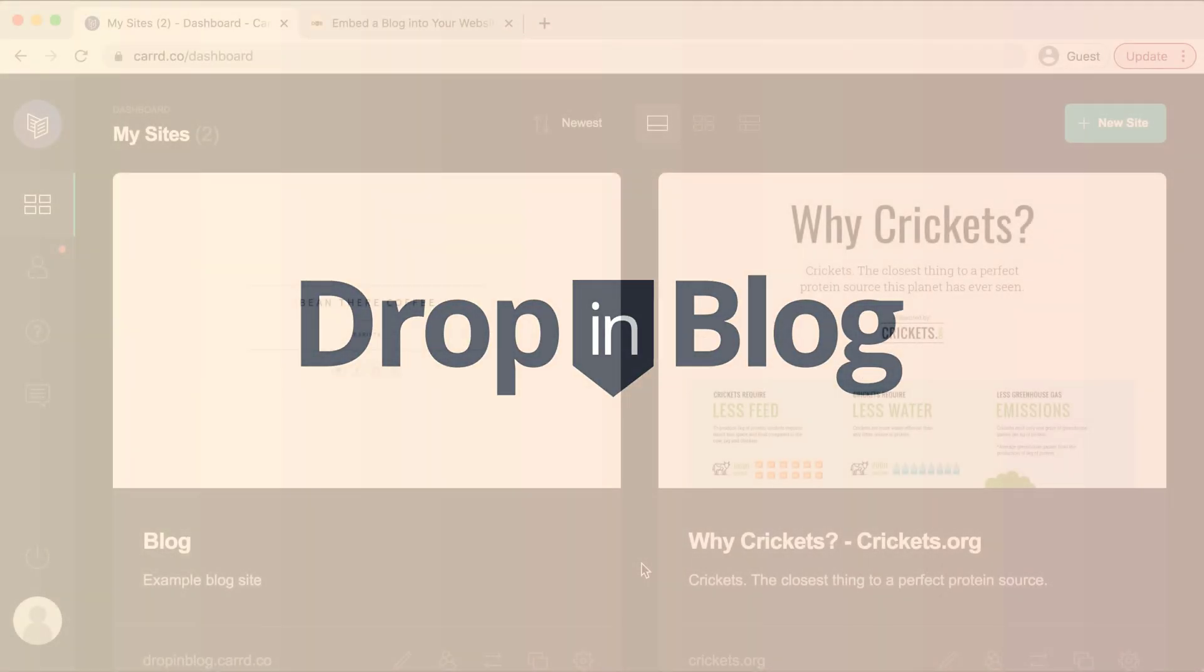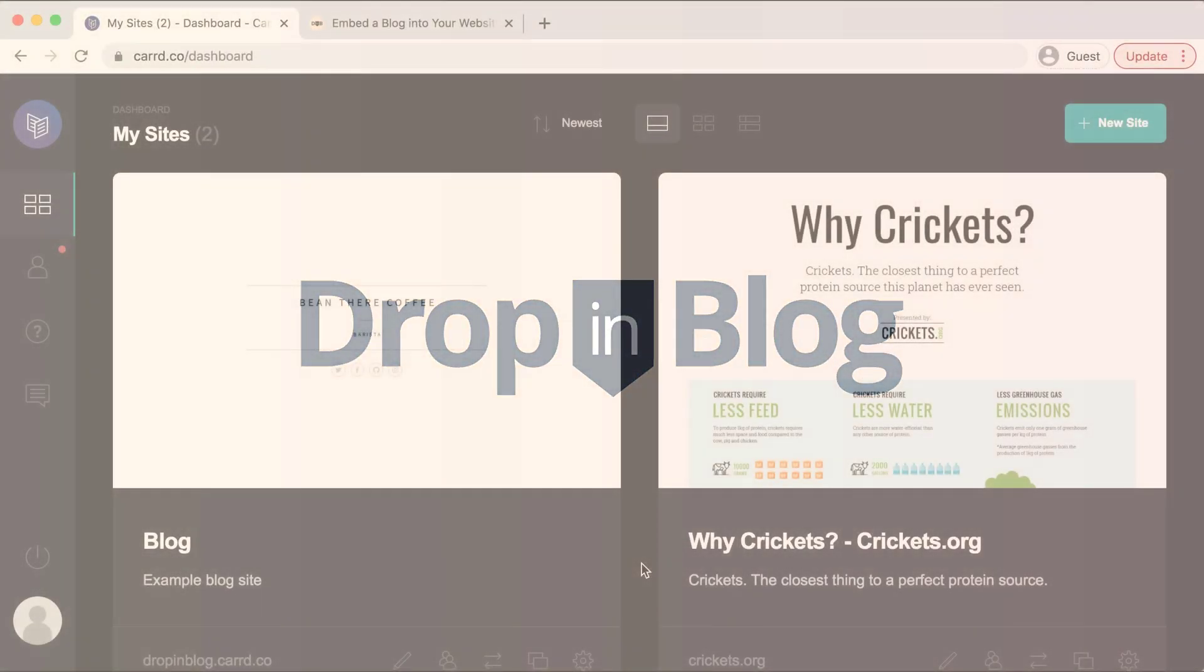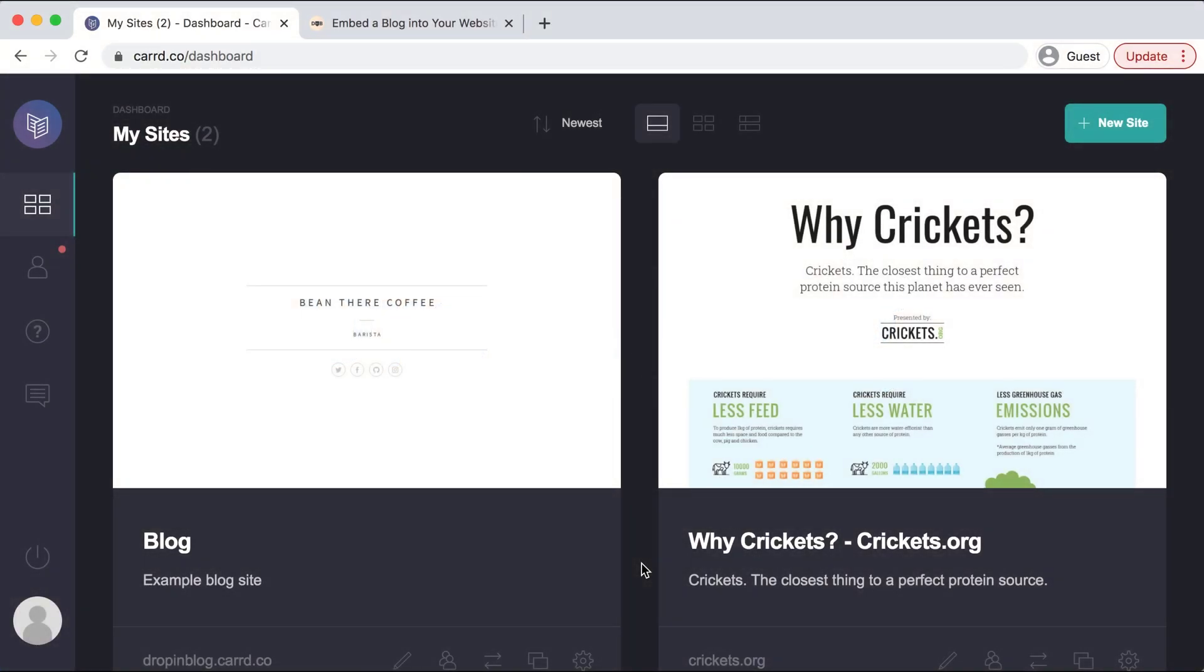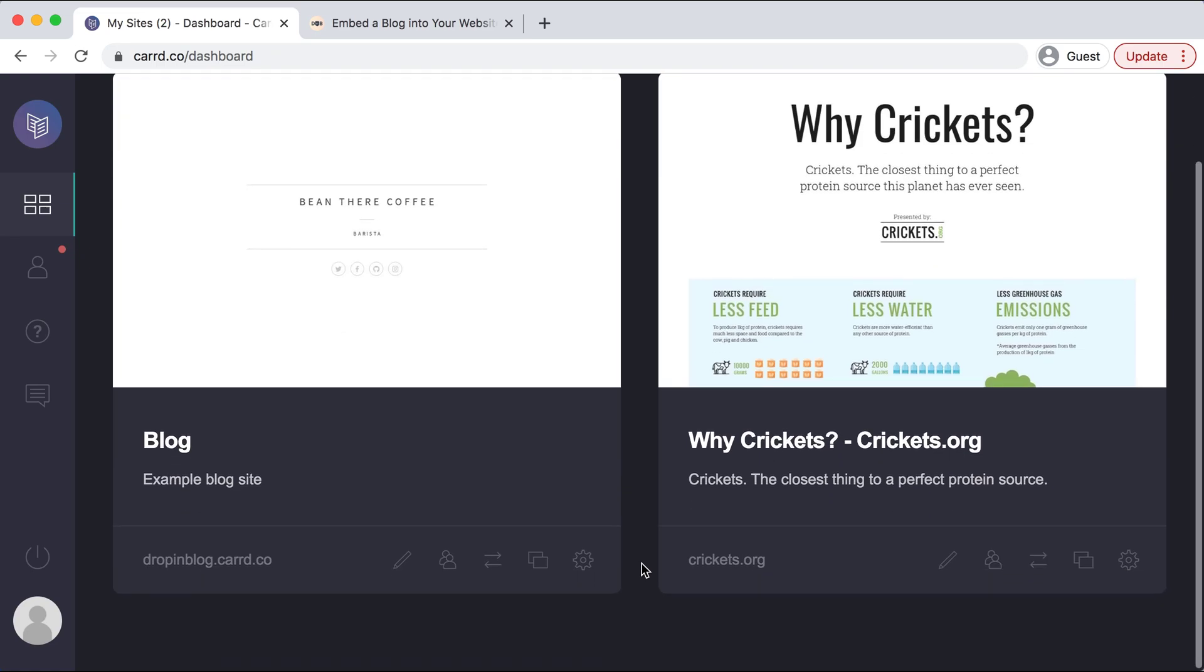Today, I'm going to show you how to integrate your blog into your Card website using Drop-in Blog. As you can see, I'm already on the back end of Card and I'll head into the site that we want to edit.